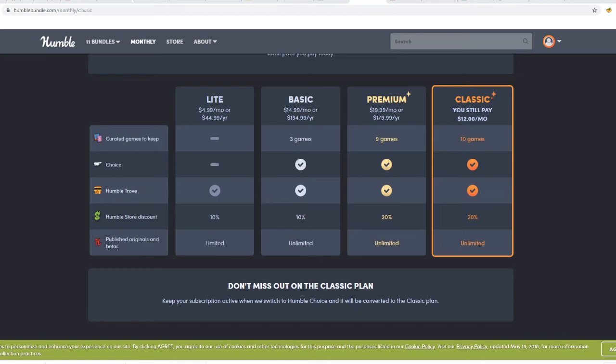So over time the amount of people that can pay $12.99 will drop. Now another issue with this is that even if you don't account for the price hike, you see the Premium thing, the Classic thing, Premium still gets less games than the Classic.